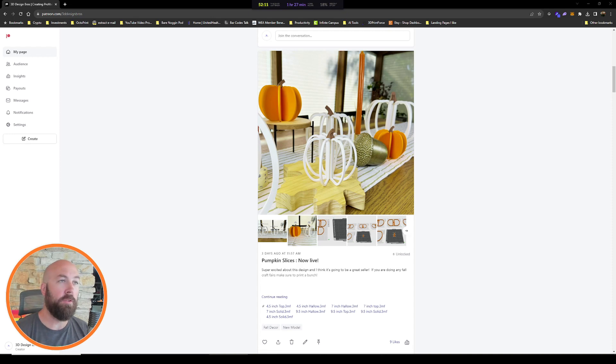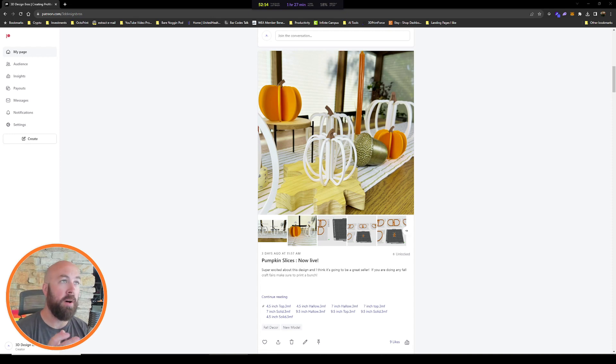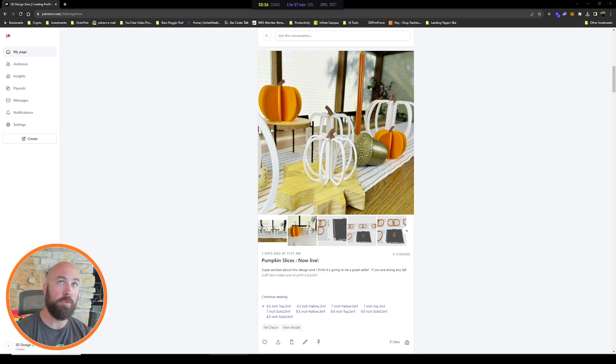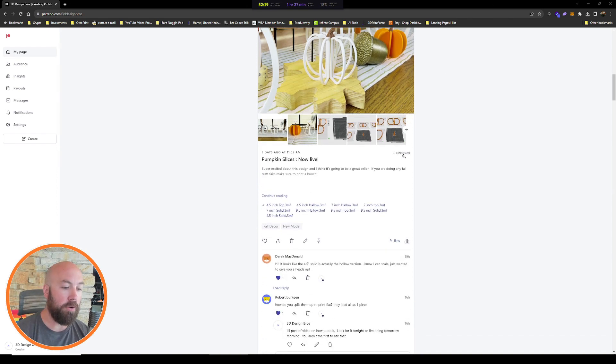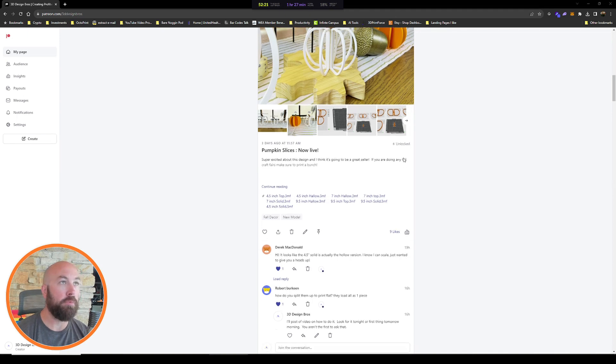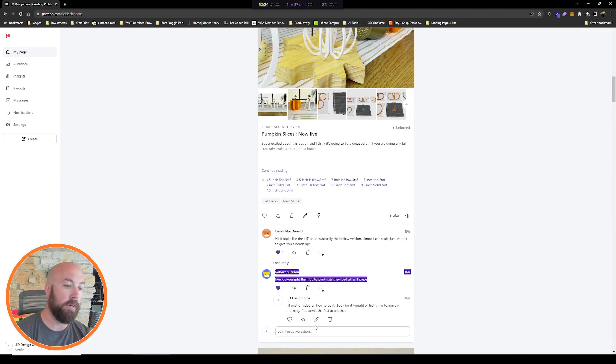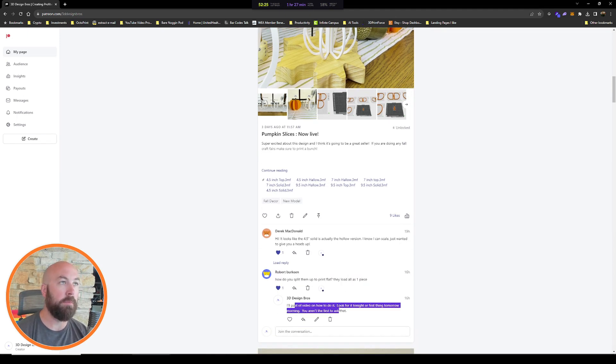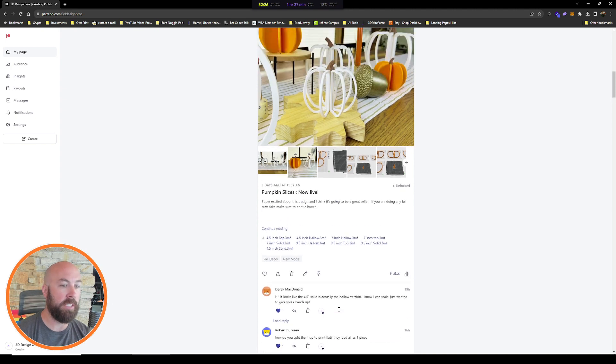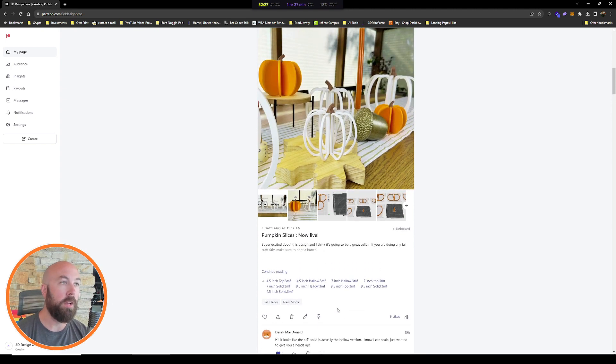All right, super quick video for you guys, right to the point. We just launched these pumpkin slices models on our Patreon and we've gotten a question about how do you split them up so they print flat. You can see here Robert asked us how do you do it. As promised, here's the video to do it.